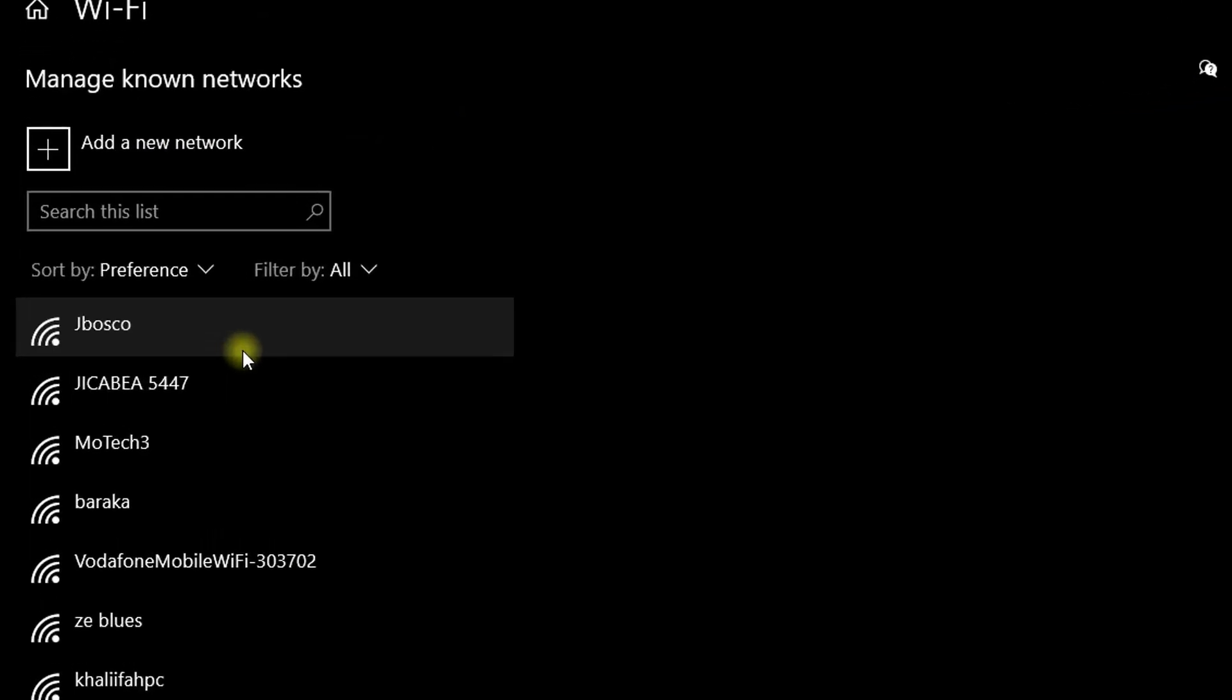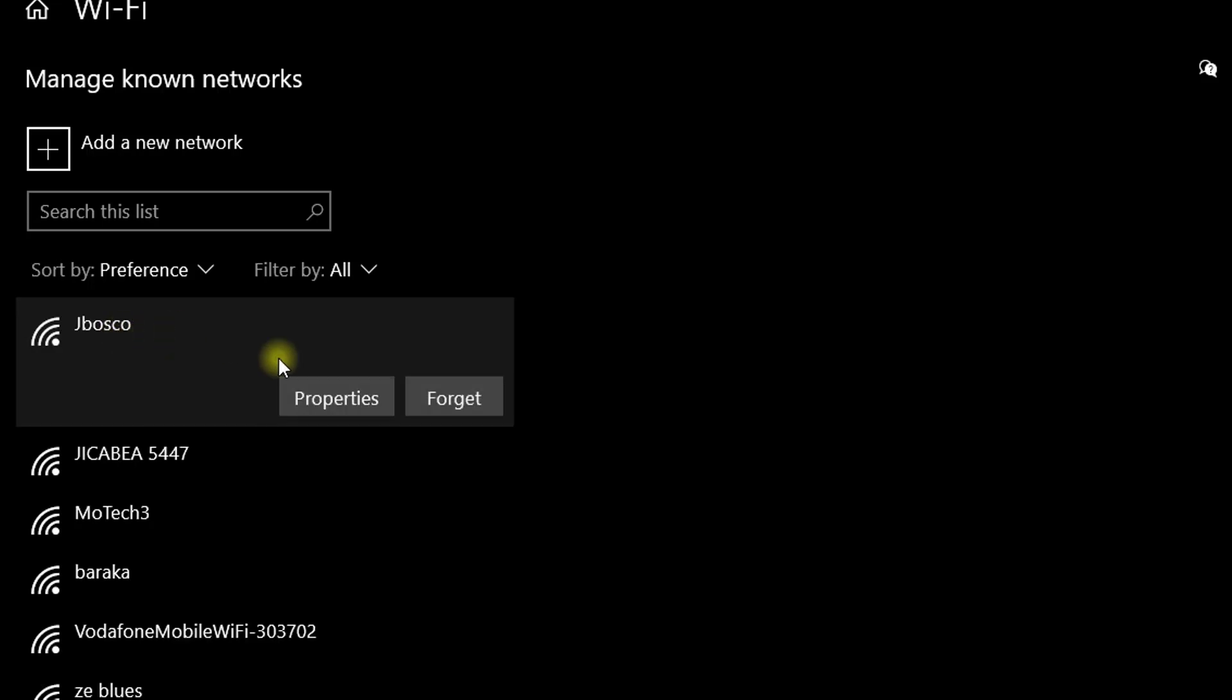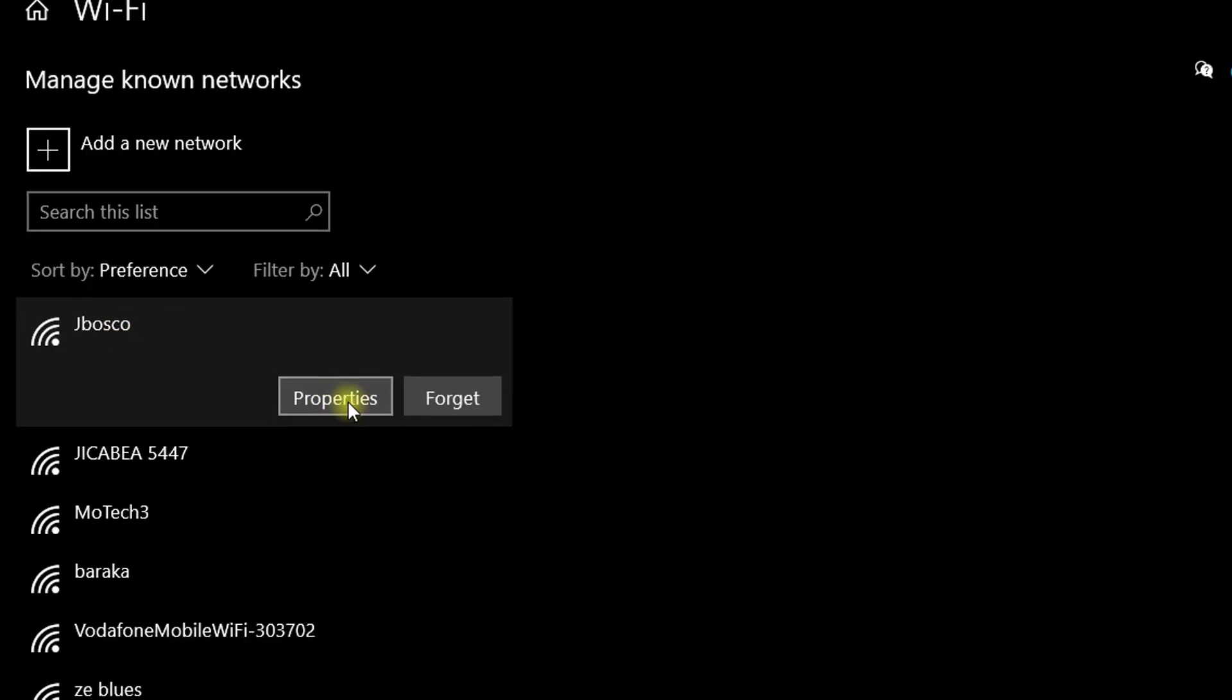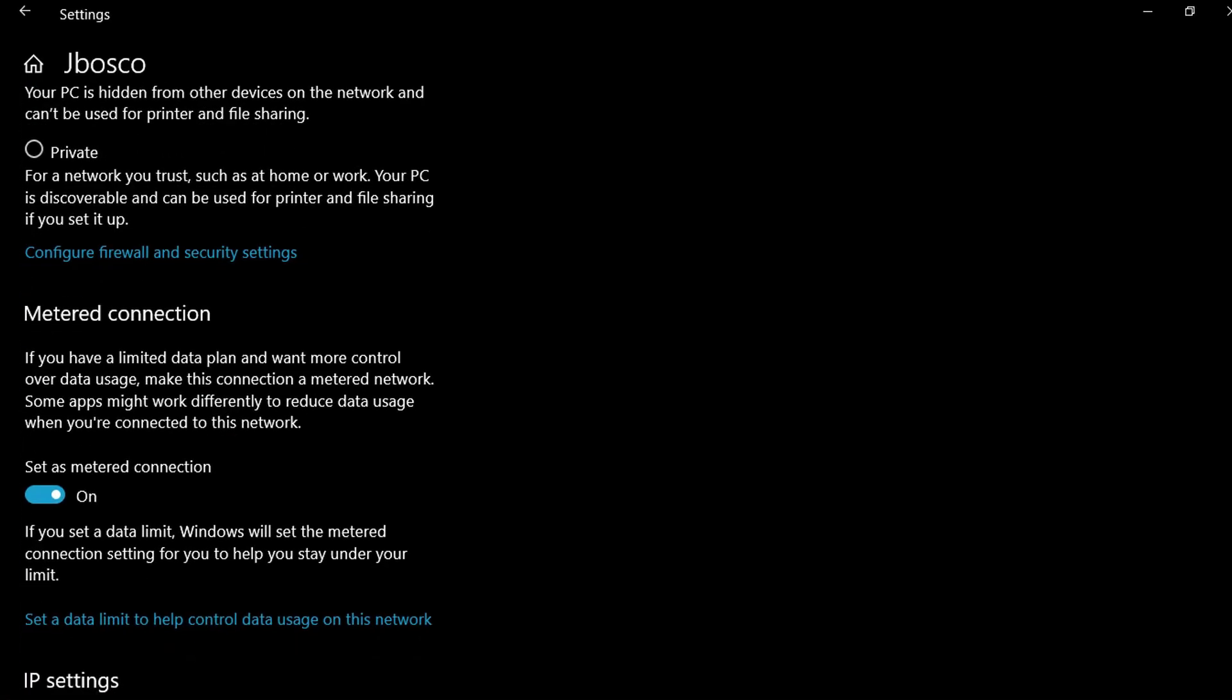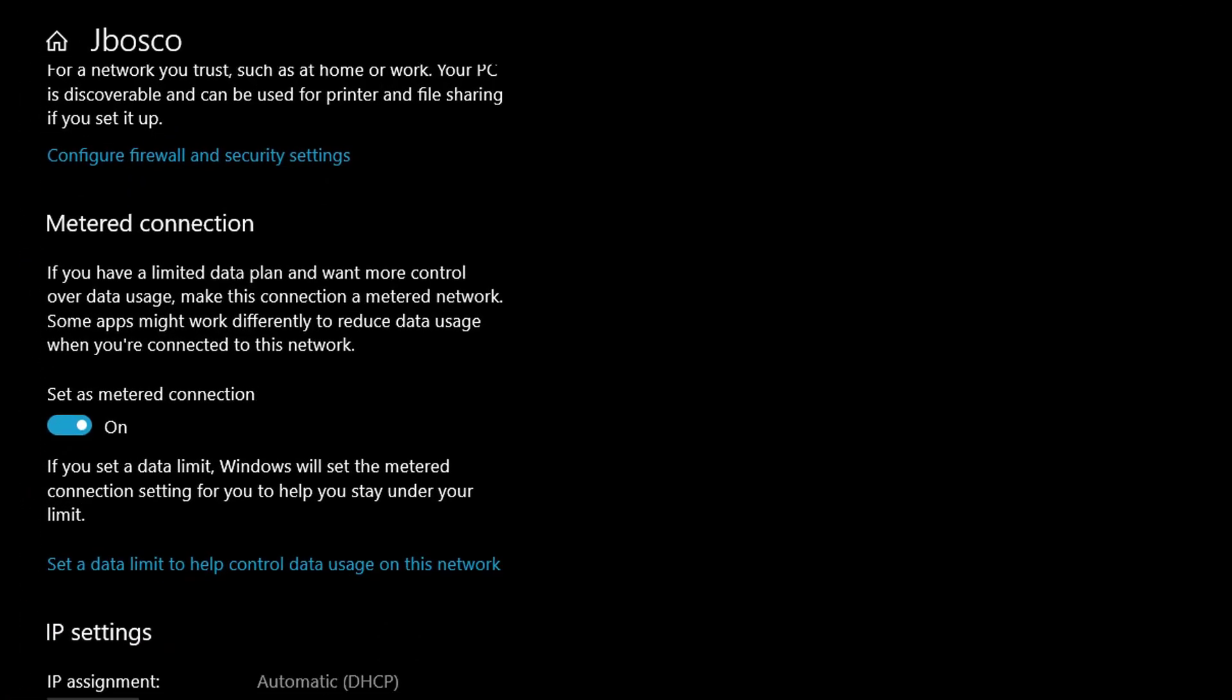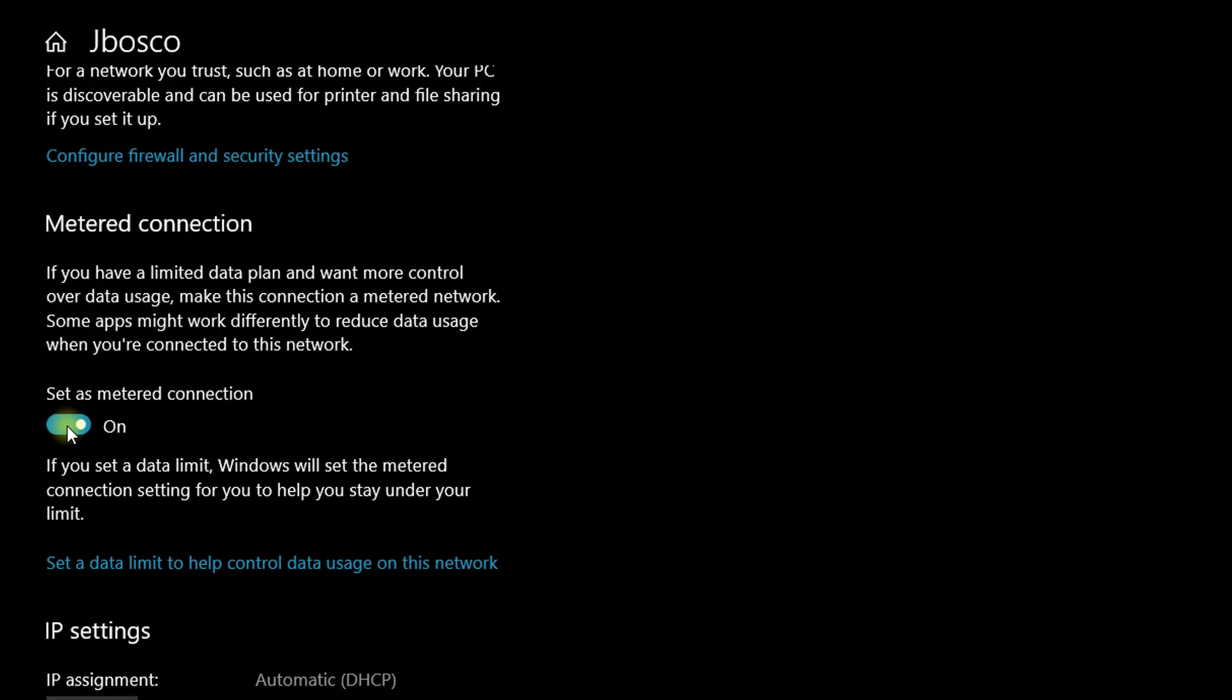Here I'll click on JBosco because this is my Wi-Fi network. I'll click here, then I'll click on properties. Then it will bring again here where you can set as a metered connection. Here is already selected as metered connection, so there is no need to set it again.